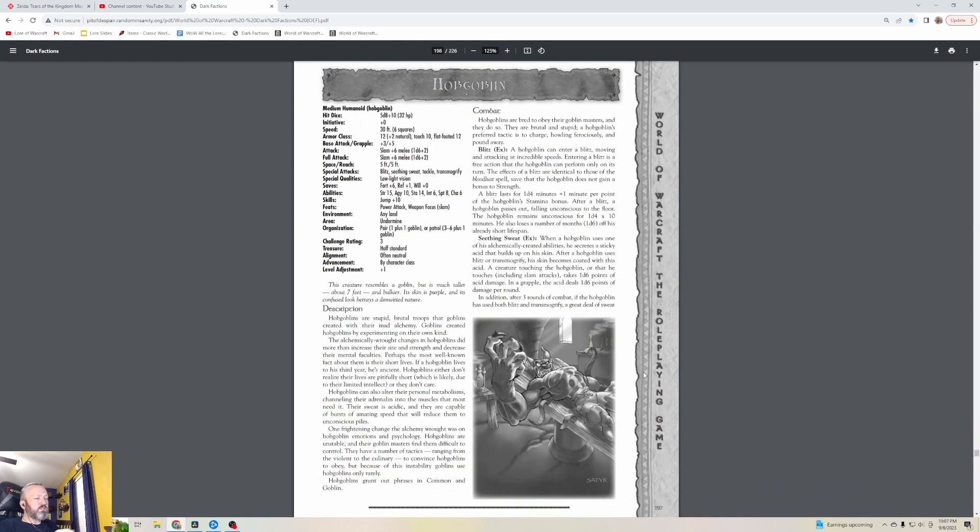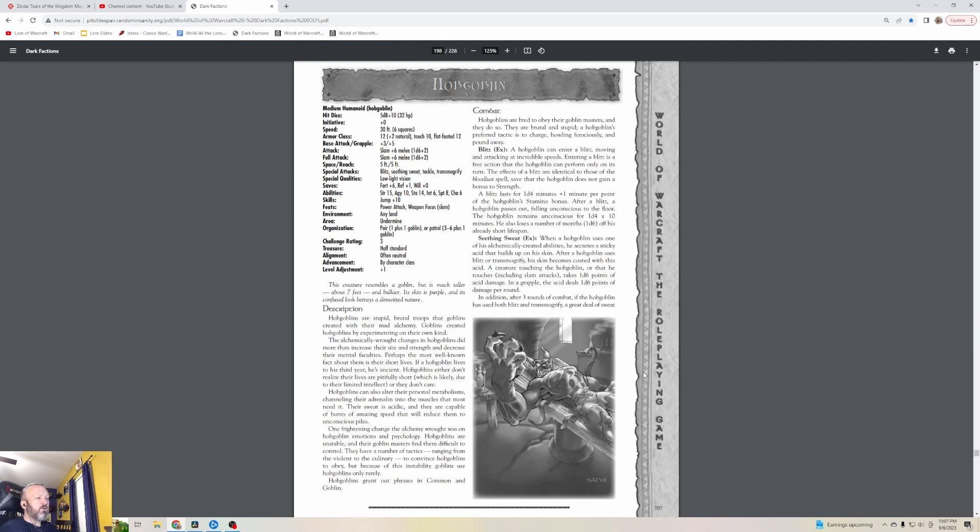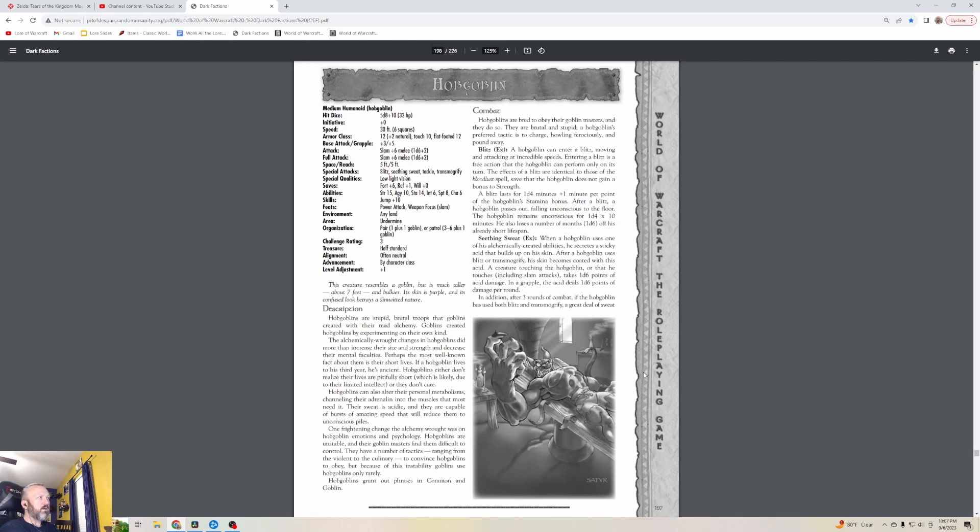Hobgoblins - which is just standard D&D fare, and here is a weird thing that has to get its own special monster stat. They are level three creatures and they resemble a goblin but are much taller, about seven feet, and bulkier. Its skin is purple and its confused look betrays a dim-witted nature. I really don't know - I thought Hobgoblins were those ogre-ish looking things that fight for the goblins, but I don't know. Maybe there are also Hobgoblins we just need to see in game yet.